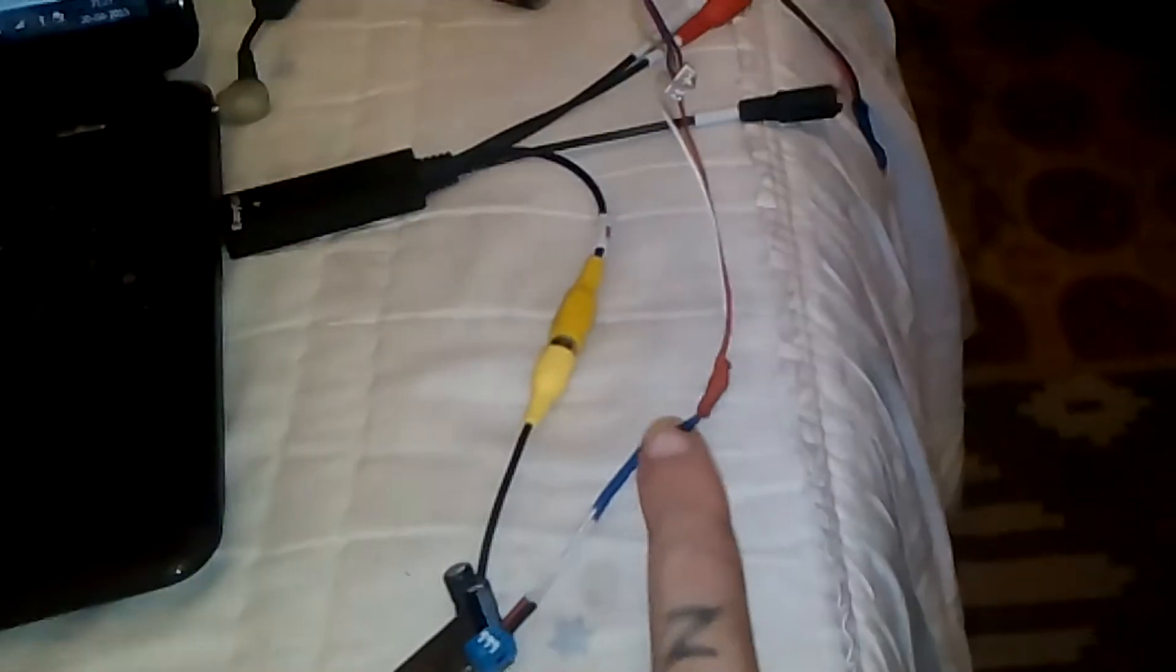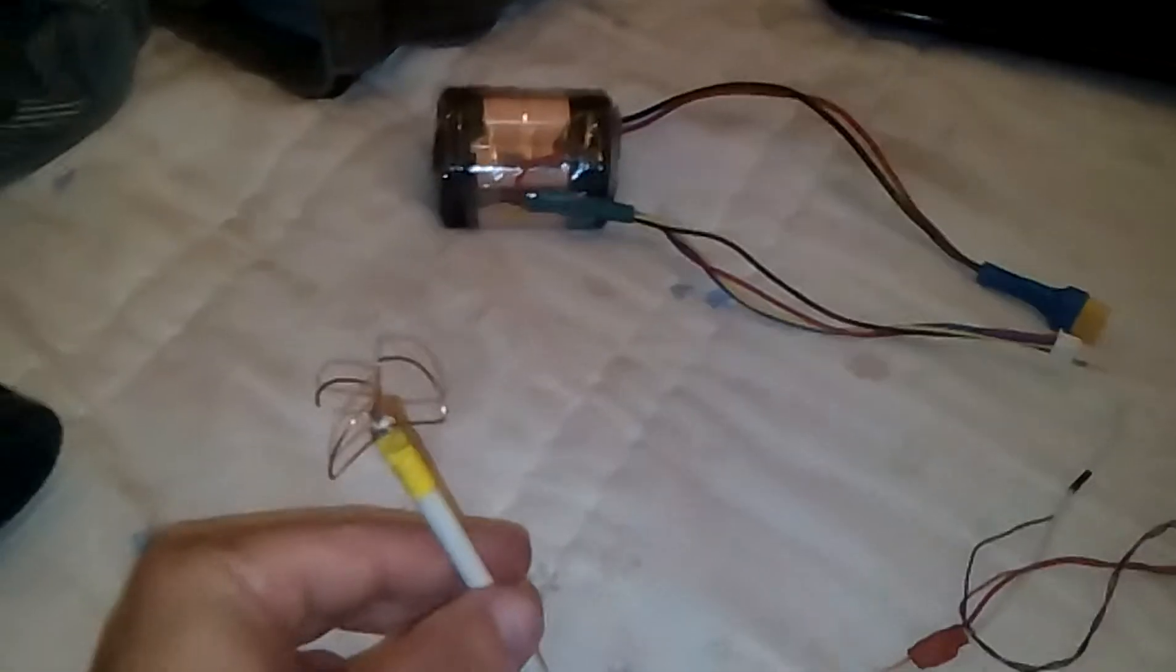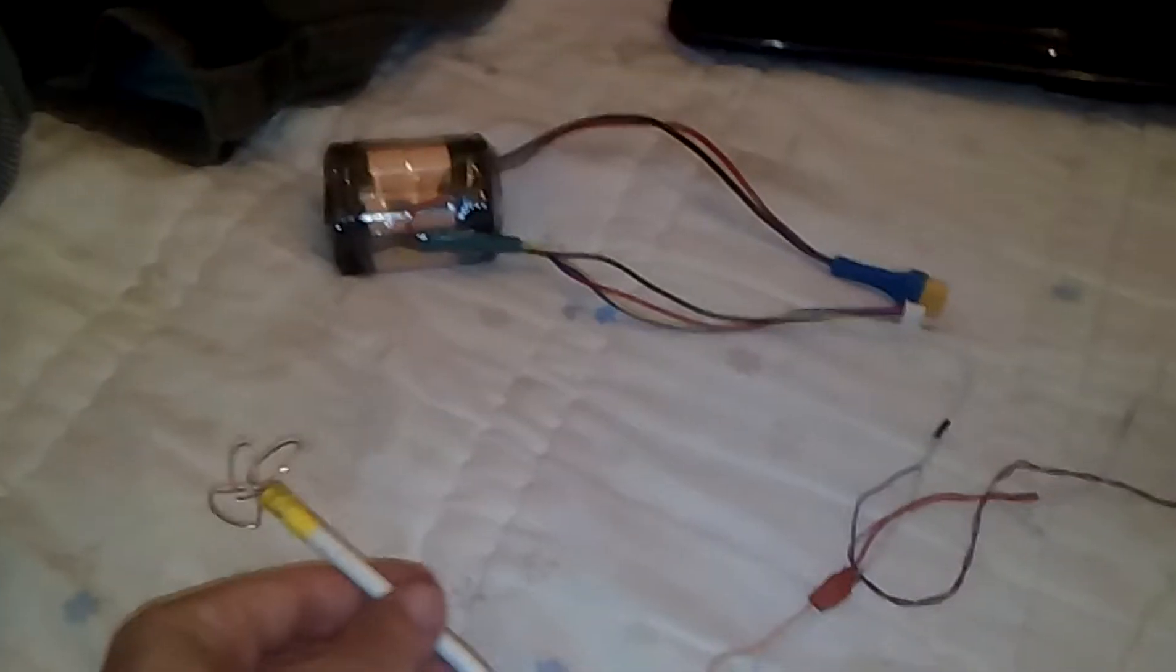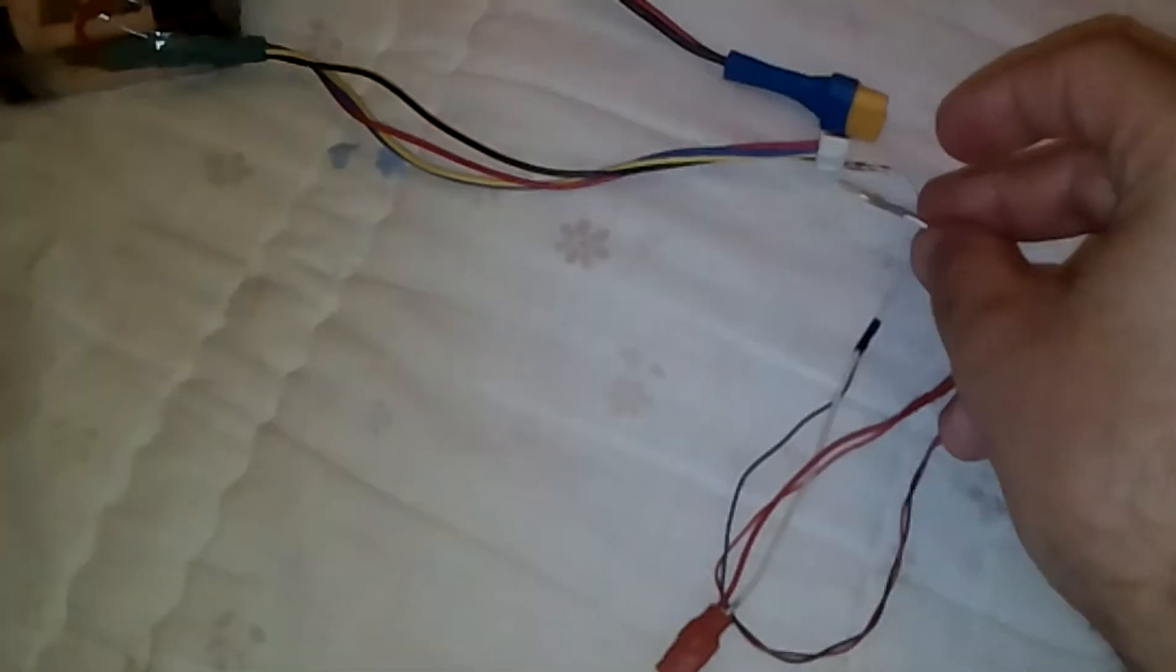Ok, so now I already have the receiver wired up to the computer and to the battery. As you can see, no signal now. What I'm about to do, this is just a small test. I'll just power up the transmitter by connecting this.